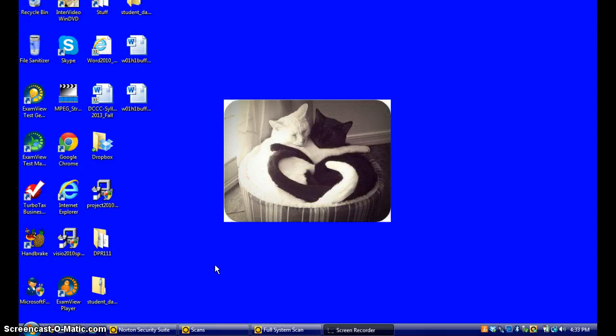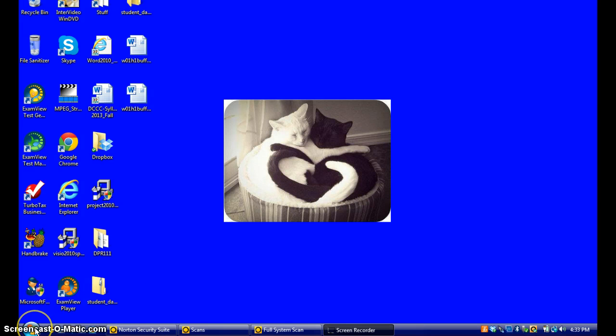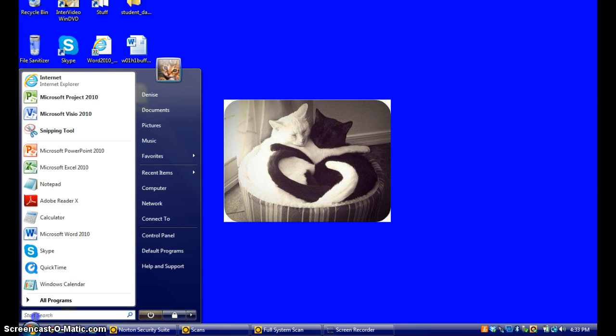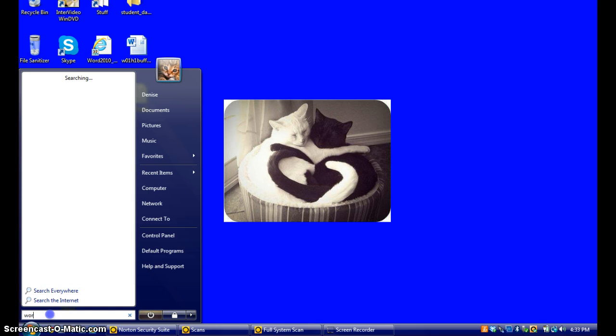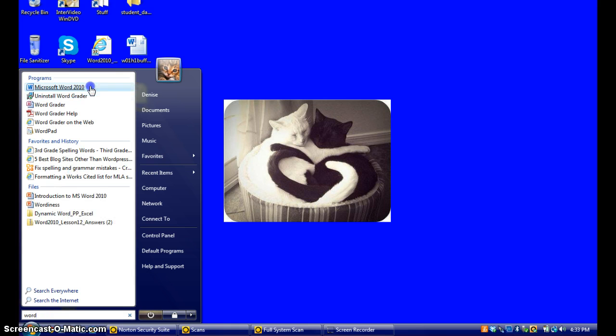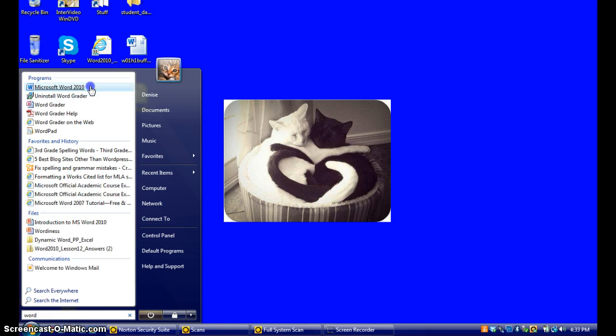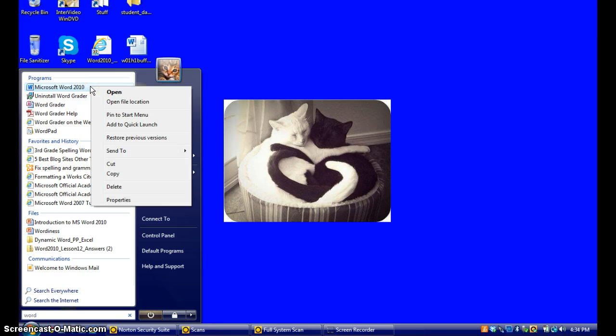Okay, let me show you how to pin Microsoft Word to your start menu. I'm going to click on the start button. In the search field, I'm going to type in the word Word, W-O-R-D. Microsoft Word will appear. I'm going to right click in the blue area and go down to pin to the start menu.